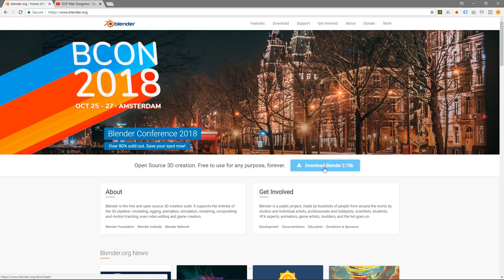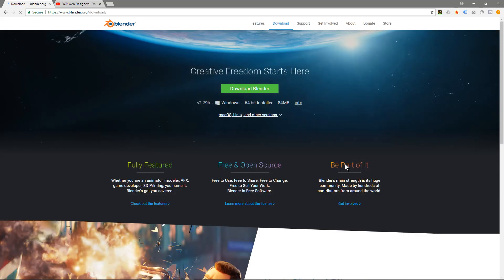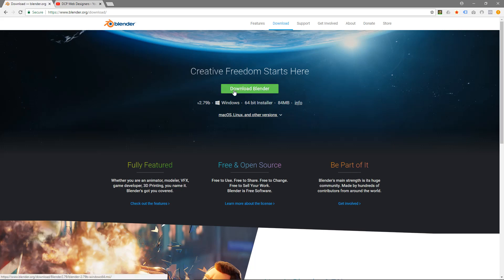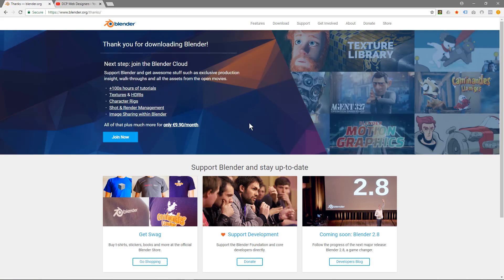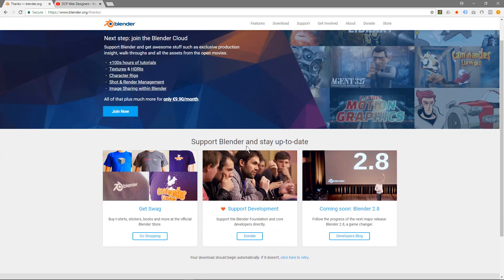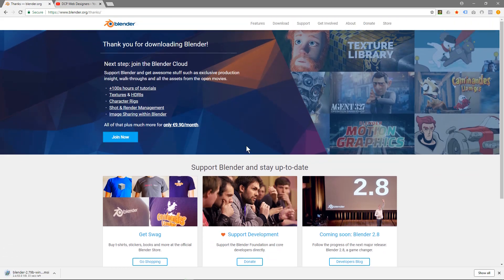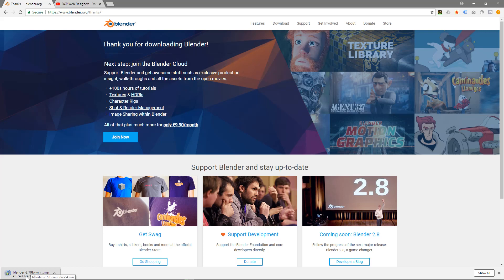So to download, we're going to click on this blue button here: download Blender 2.79B, the latest version. Once we click that, you'll see that there's different versions here, and we're just going to click download Blender here. And when we click that button, Blender will start to download here, you see.